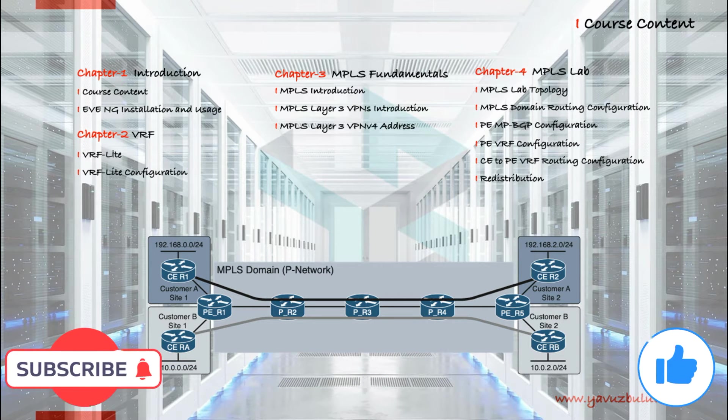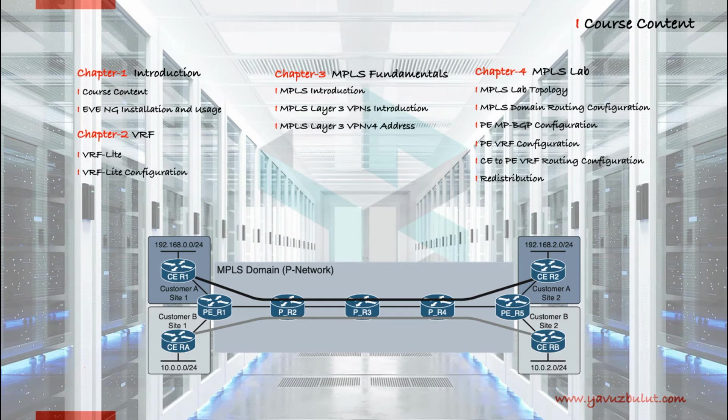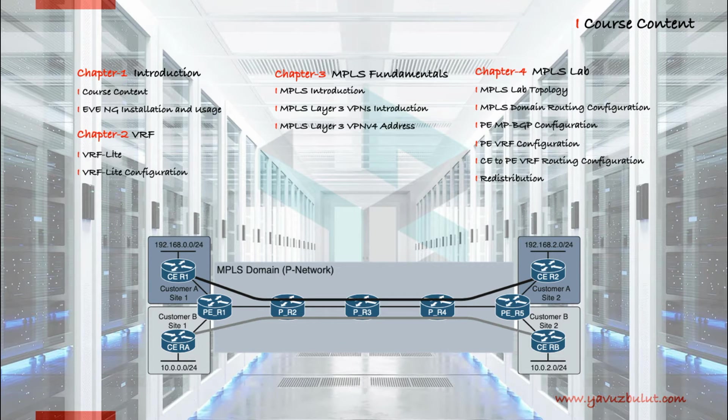In the second part, we will do a lab study by briefly talking about VRF Lite. In the first lesson of the third part we will give an overview of MPLS.